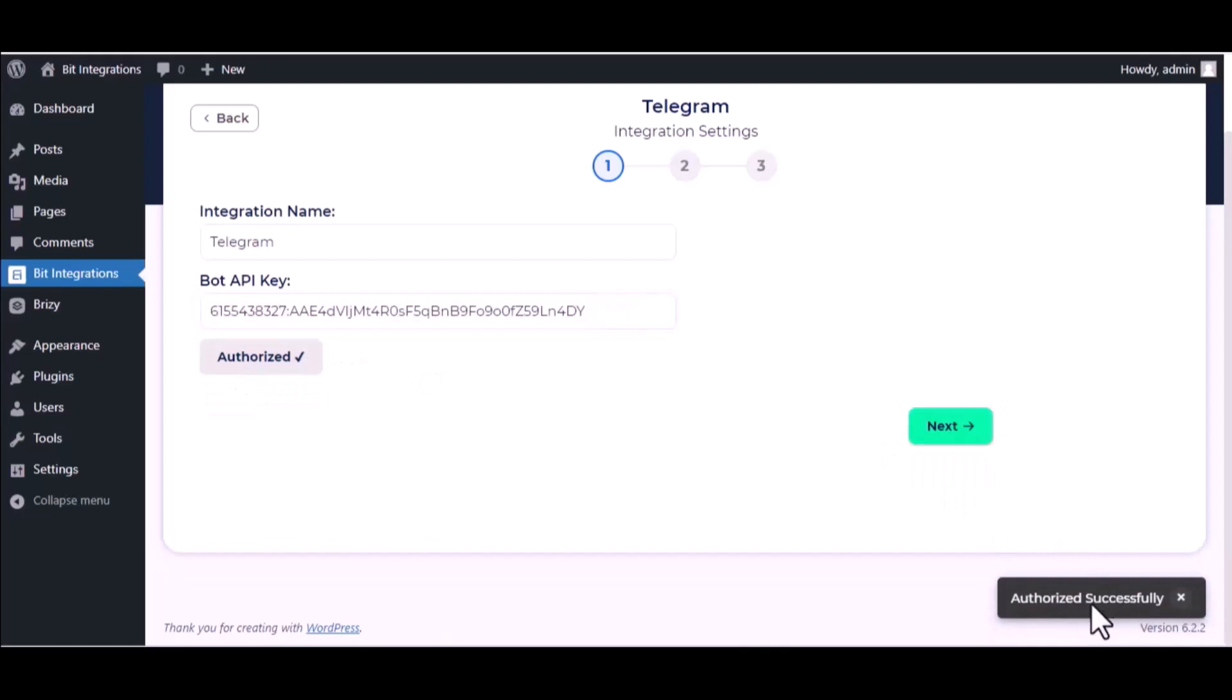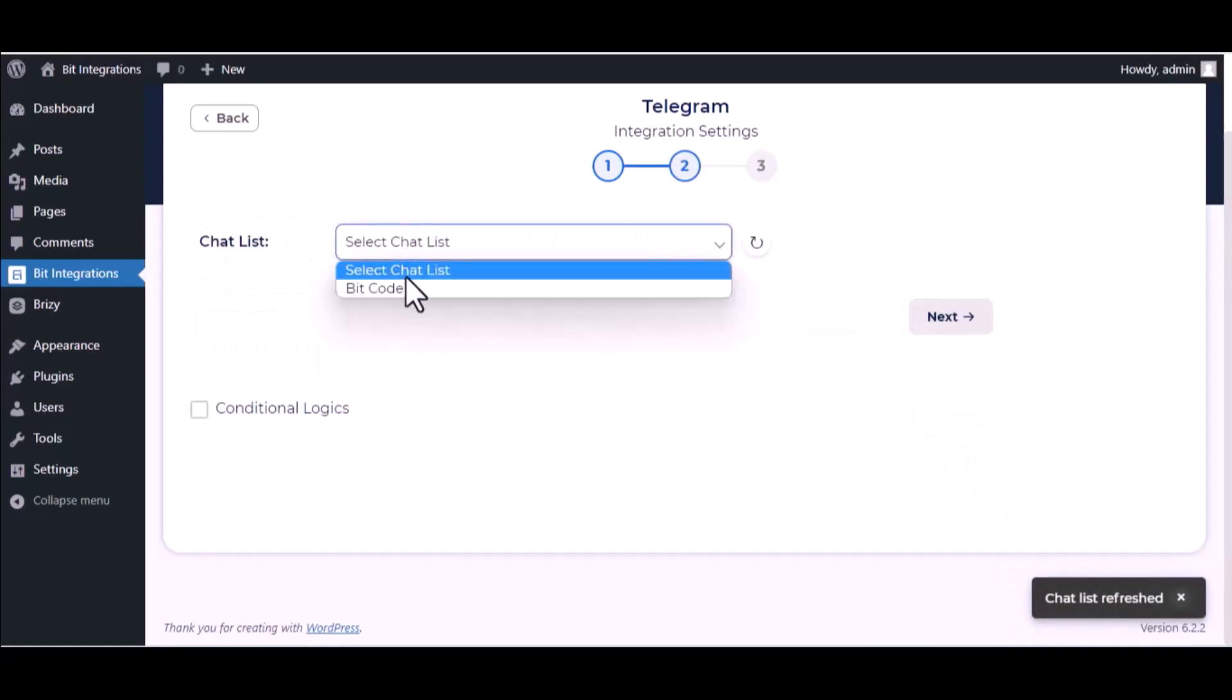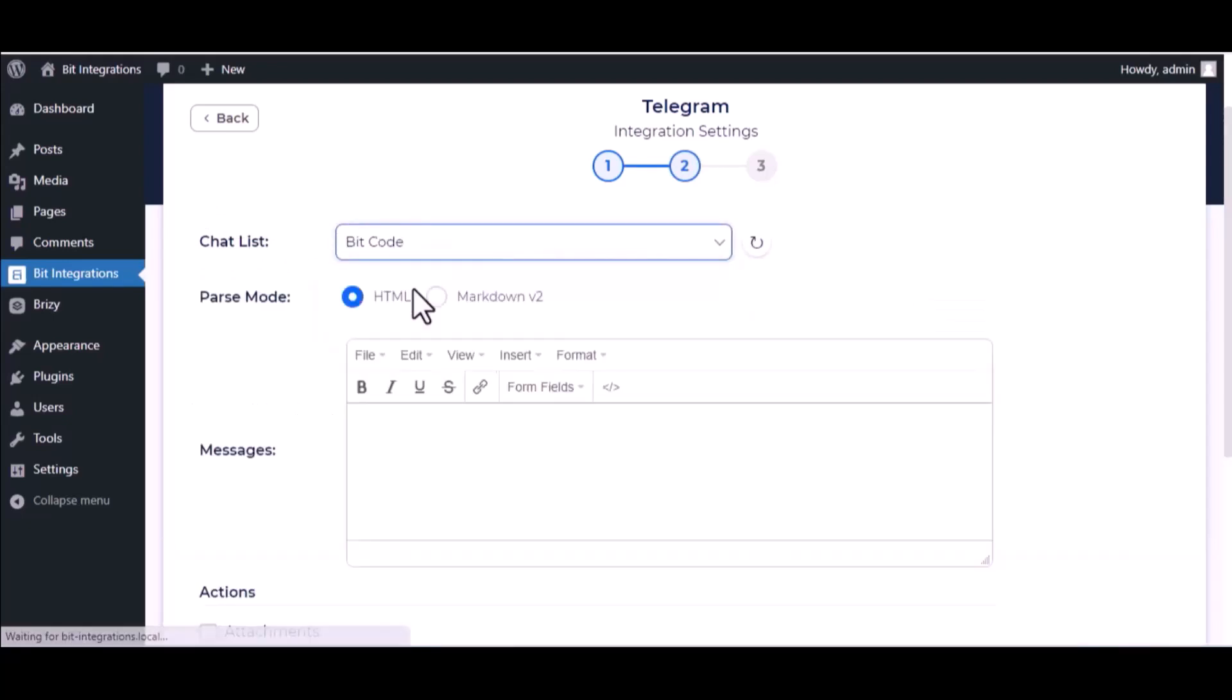Authorization is successful. Click next. Select chat list. Map the respective fields.